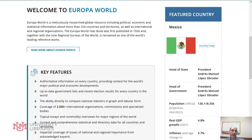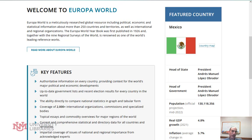Hello, welcome to Database of the Week. I'm Todd Quinn from the University of New Mexico, University Libraries. This week we're covering Europa World.